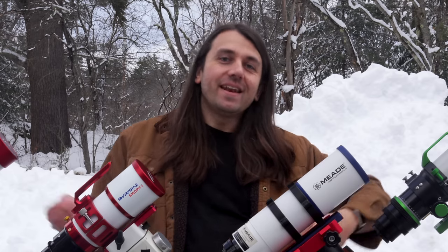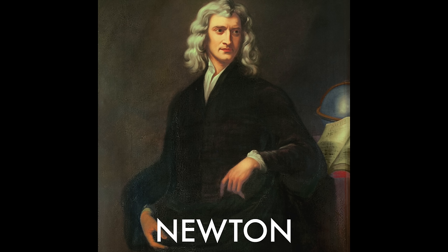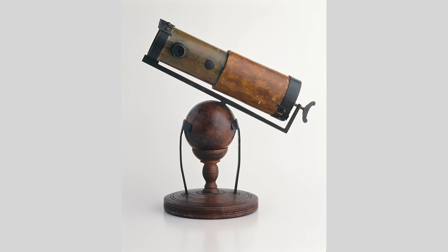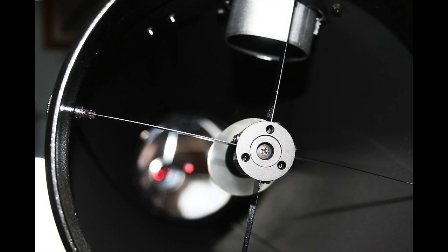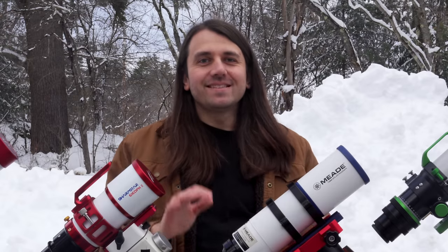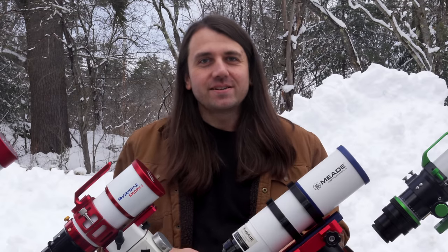Then Isaac Newton comes along and solves this problem in a very interesting way. Instead of using glass elements in his telescope, he uses mirrors ground to particular shapes. And this works quite well and many astrophotographers are still using his design, a Newtonian reflector, to this day.